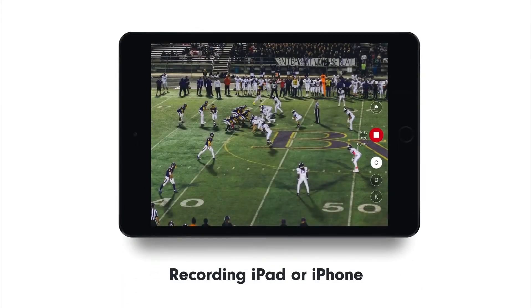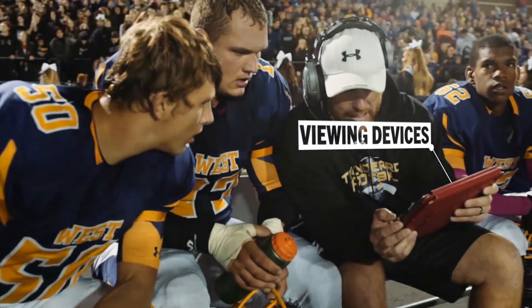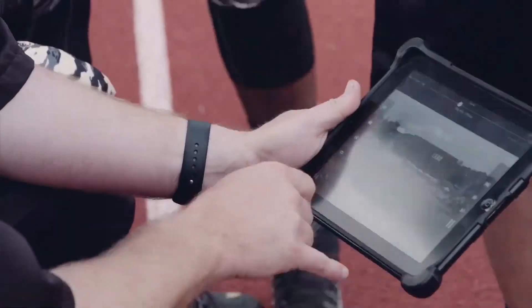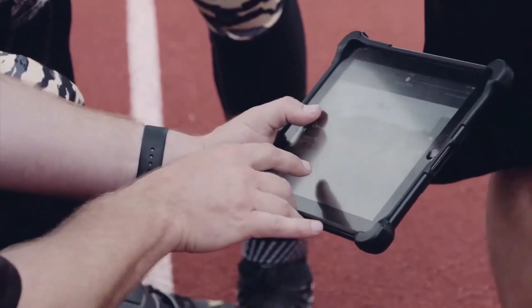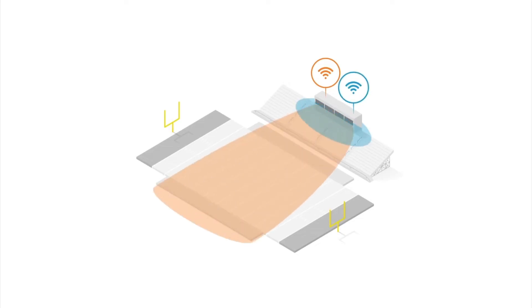From there, each clip will automatically broadcast to your viewing devices. Huddle Sideline creates a wireless connection between all of your hardware all across the field. The system creates two dedicated networks.